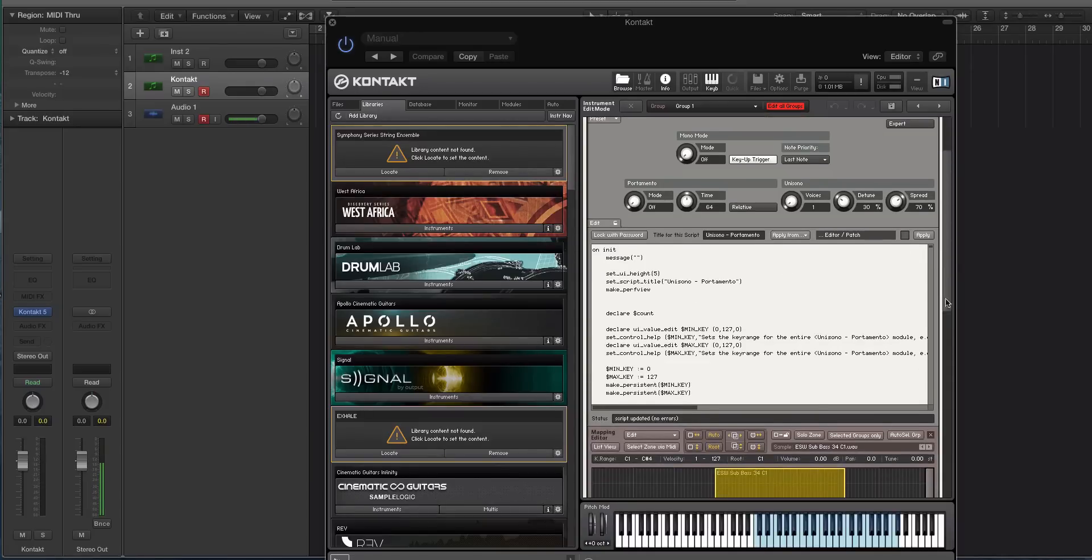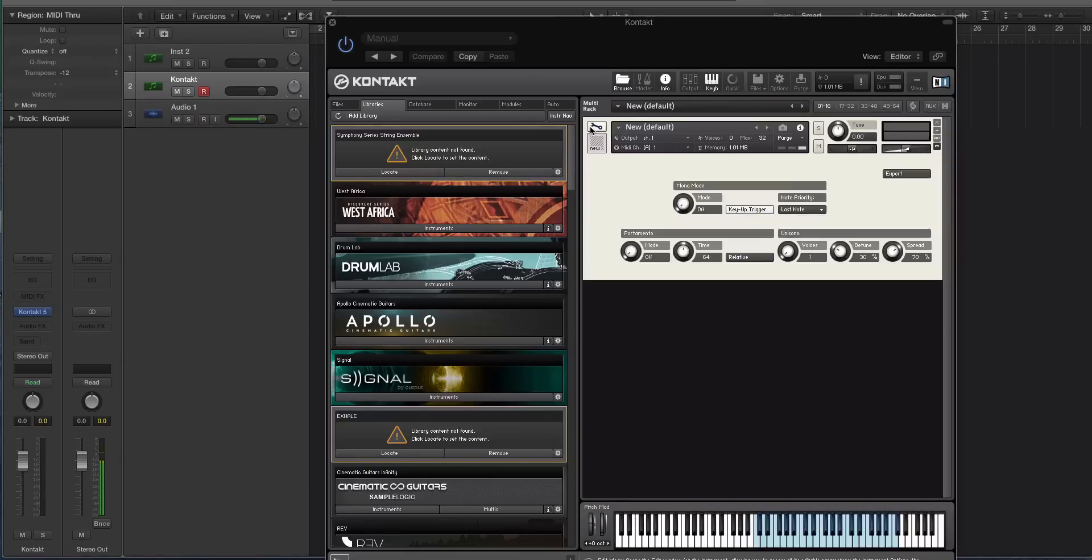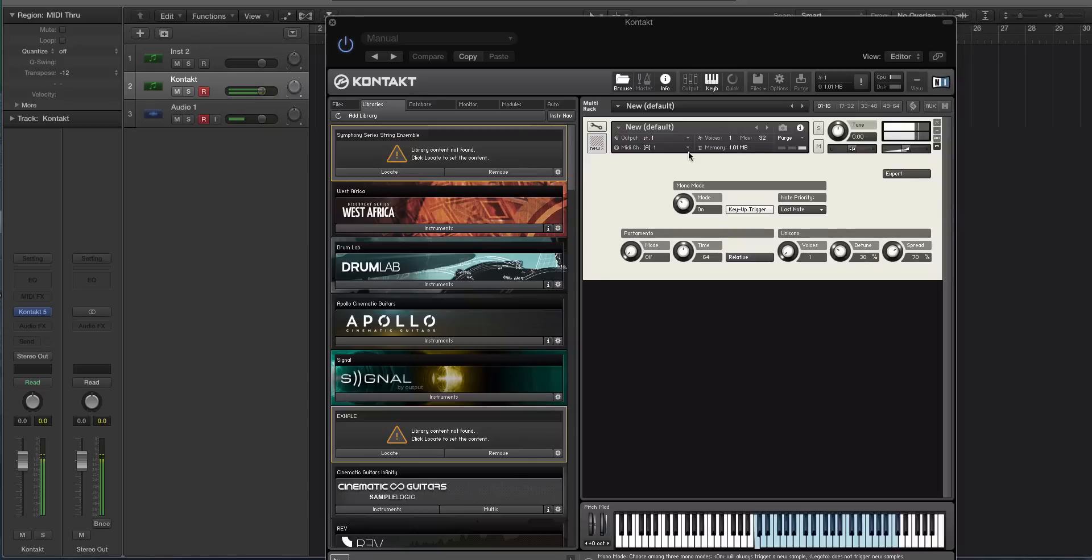Okay. So right now, I can still play chords. But let's turn mono mode on. Now I can't play chords. And then I even have portamento. So this is how I usually manipulate my 808s when I'm producing trap.